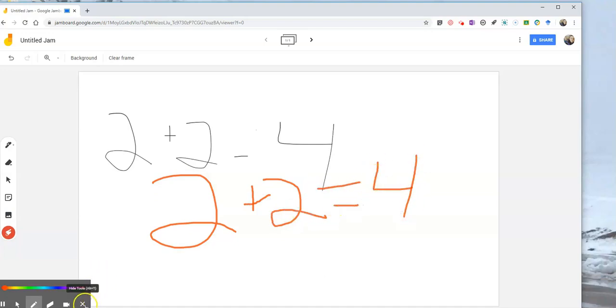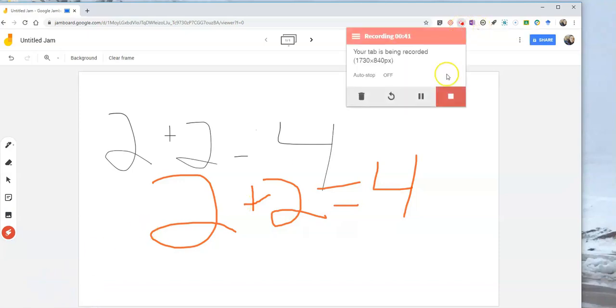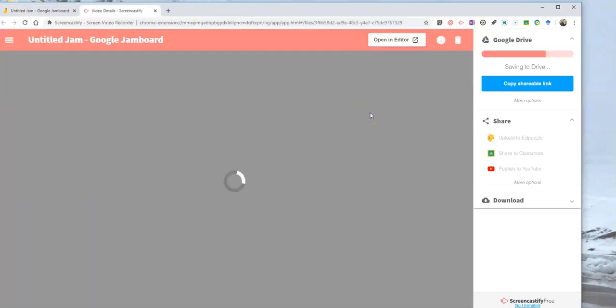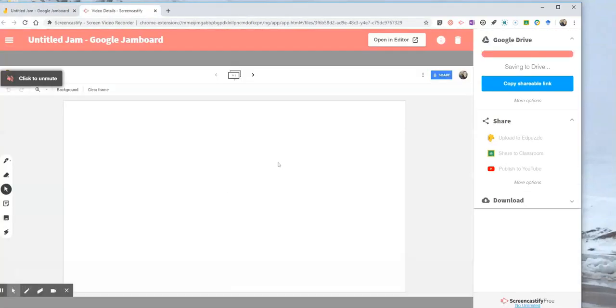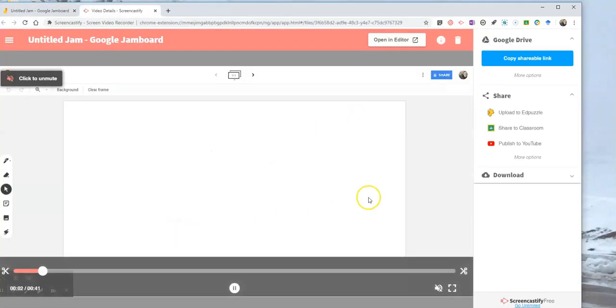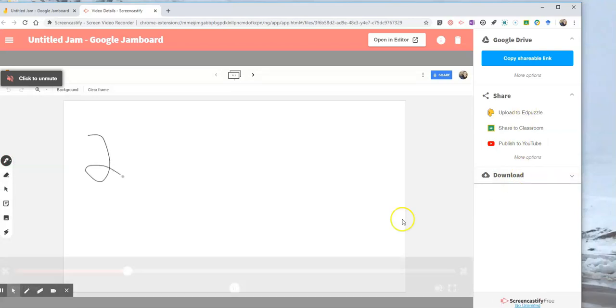Now, what I've done, I can stop the recording, and it will save directly to my Google Drive. And I can also publish it to YouTube or download it from there.